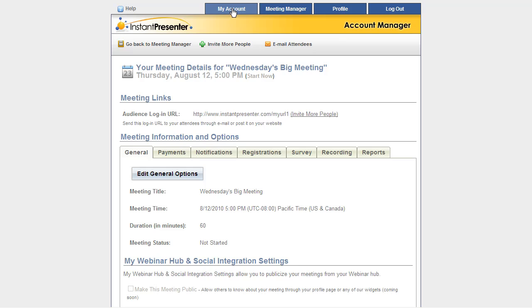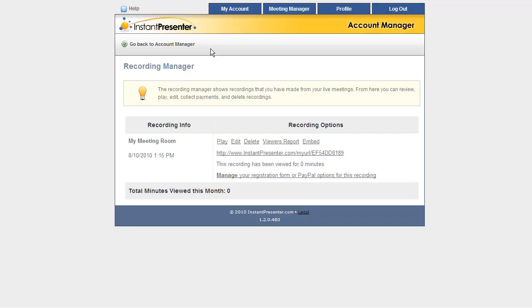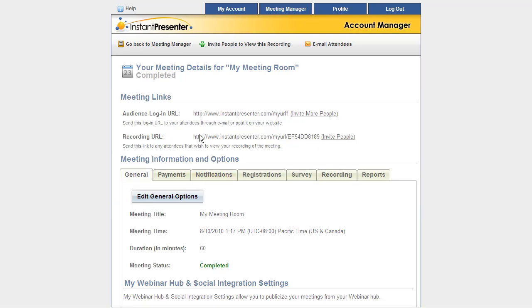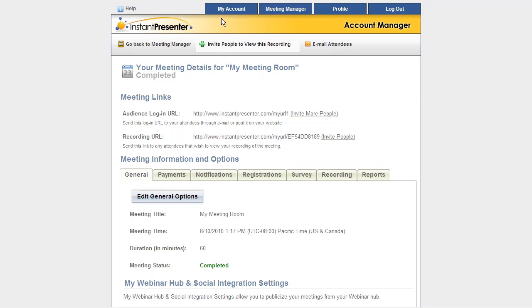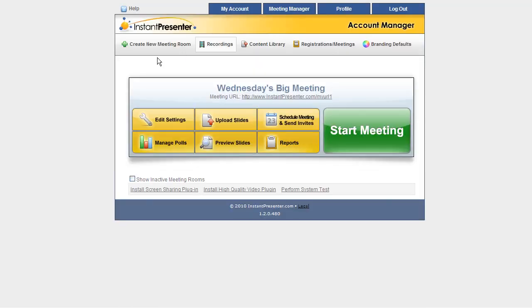Let's head back out to the main page again, this time via the My Account tab. Next let's take a look at the Recordings page. This is where all the recordings are going to appear once you make them. As we see, we have one recording here. We can play it. Here's the important URL to send out to anybody that you'd like to view this recording. And by clicking down here, this Manage Registration Form link, we're actually taken to the meeting details for that recording. You're going to see we have a recording specific URL there. You can invite people to view the recording, email attendees, everything that you could have done for an upcoming or past meeting.